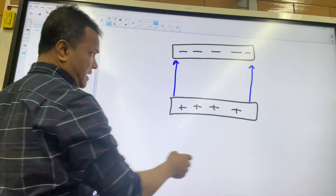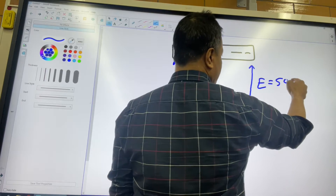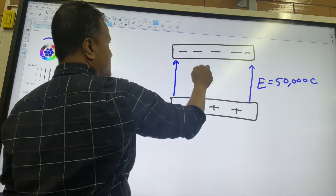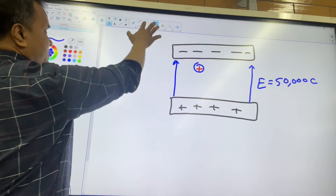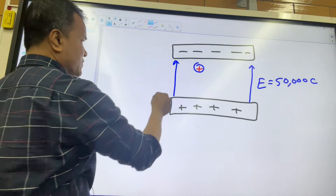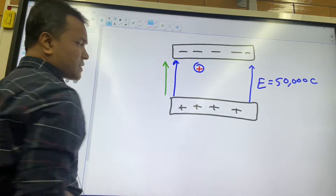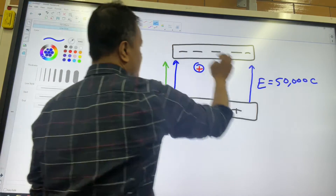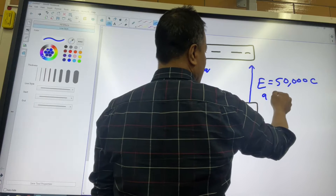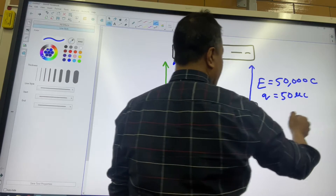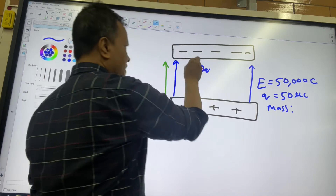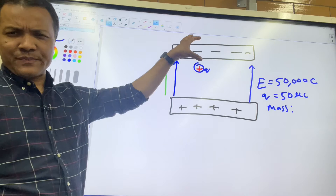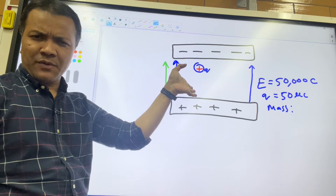Let's say the electric field is 50,000 N/C, and there is a positive charge in between the plates. This electric field also creates a force. The force vector is always in the direction of the electric field. This small charge q is 50 microcoulombs, and I want you to find the mass of this object, which is at rest — it doesn't move up, down, left, or right.